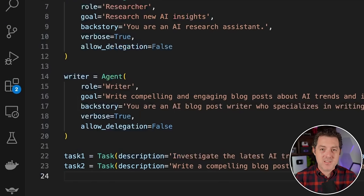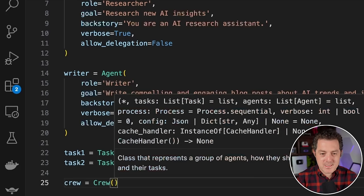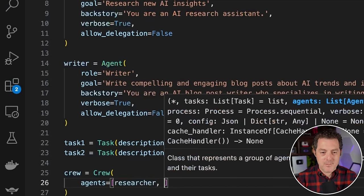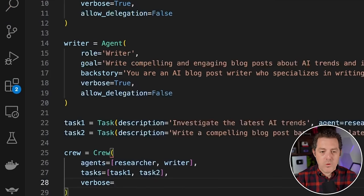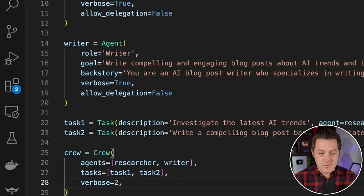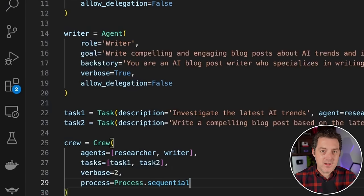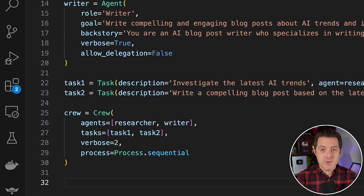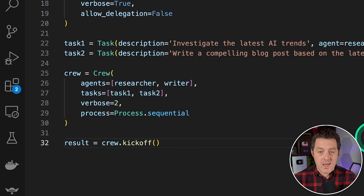Now we have to instantiate the crew. We use the capitalized Crew class. We put our agents into the crew as an array: researcher, writer. We give it our tasks: task_one and task_two. Verbose equals 2. Then we set the process — currently the only option is sequential, meaning it executes task one then task two: process equals Process.sequential. Then we kick off the process: results equals crew.kickoff(). Save and let's run it.